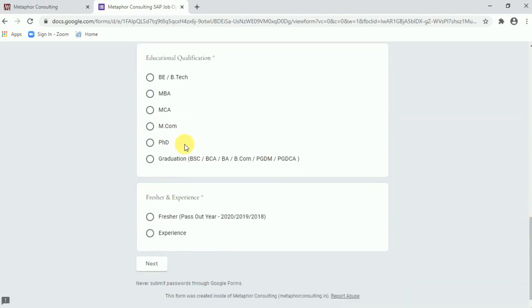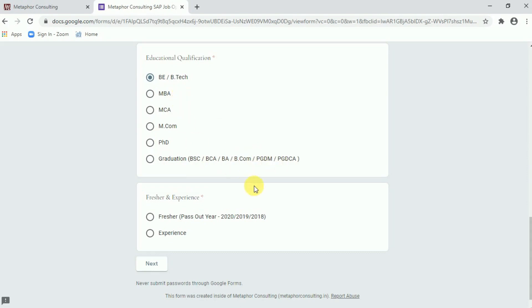Now comes to the educational qualification. Since I am a BTech graduate I can choose BE slash BTech. Those who are falls under MBA, MCA, MCOM, PhD, graduations which is called the normal graduations, they can choose the radio button accordingly.